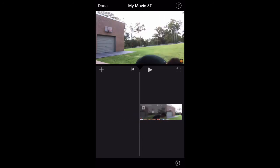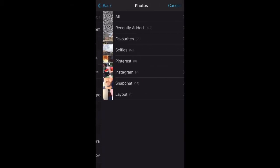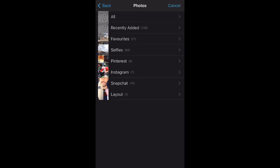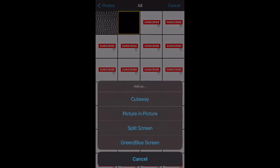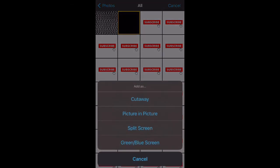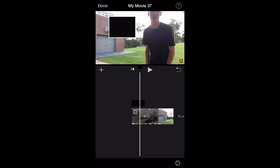Then you're going to want to hit the plus button on the left side of your screen. Select Photos, hit All, and it should be the most recently saved photo. Select that, press on that image, and hit the three dots. Then you're going to want to hit 'Picture in Picture' and it will drop down like that.